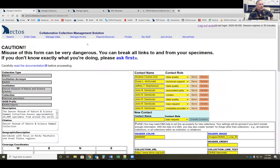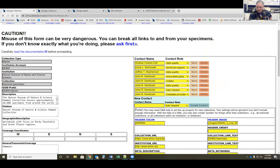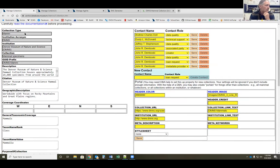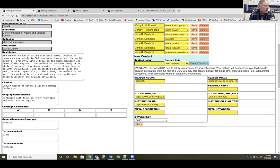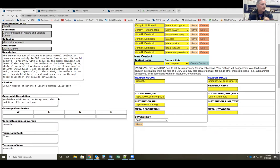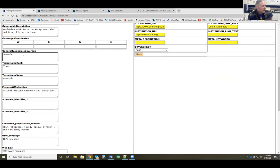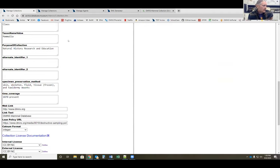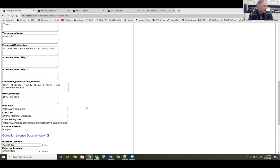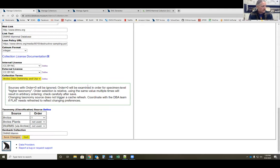A word of caution: some of this information is important in how data is transferred, so be careful what you're changing. There's basic collection information on the left-hand side — the grayed-out boxes you won't be able to change; if any of that needs to change, you'd contact our programmer Dusty. But you have the ability to update your collection description, how you'd like it cited, geographic description, taxonomic coverage, rank — for example Mammalia — purpose of collections, preservation types, temporal coverage, licensing, and taxonomic source. You can have multiple classifications used in your collections and set an order of preference.